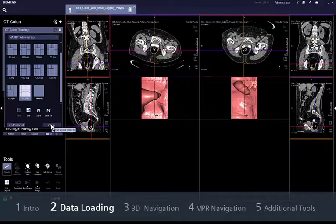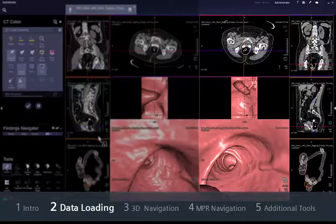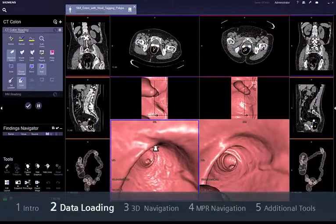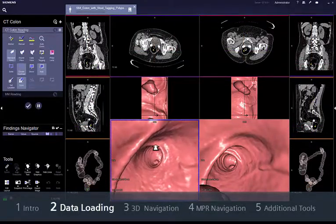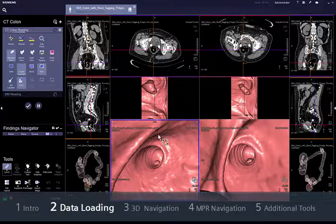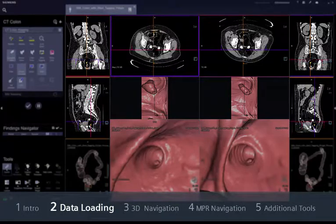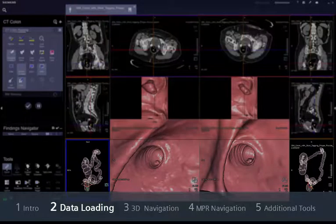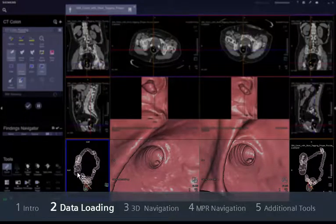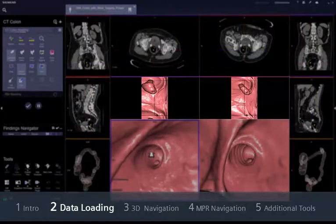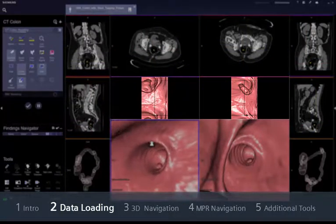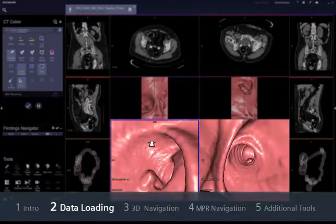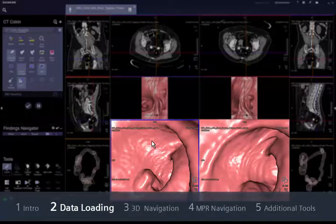Our 3D layout shows the supine data set on the right and the prone data set on the left of the screen. If you have 2 monitors, one will show the supine and the other the prone data set. Both monitors will show 3 NPR segments with orthogonal orientation, a double contrast global view for a better overview of the colon anatomy, a virtual dissection view that provides a planar image of the mucosa, and an endoscopic view where you can perform a fly-through that is synchronised in all segments.